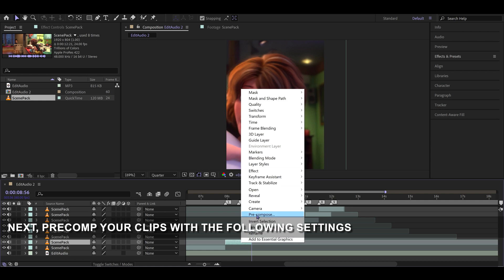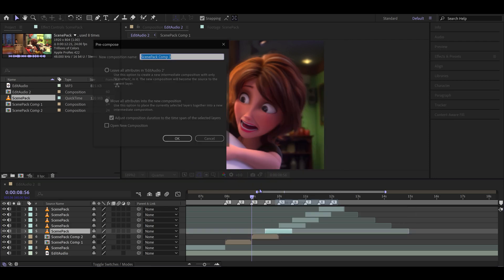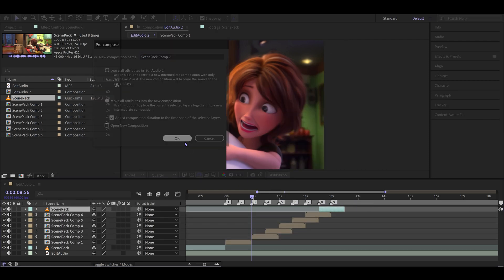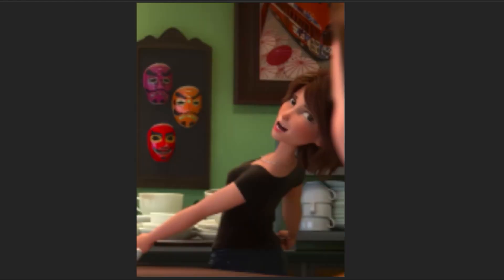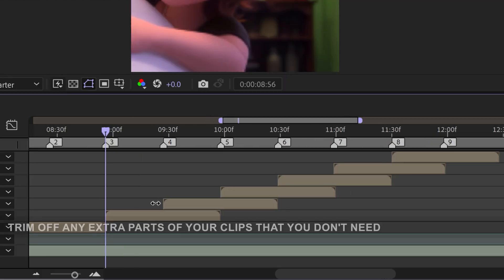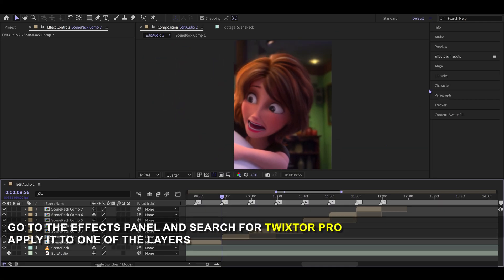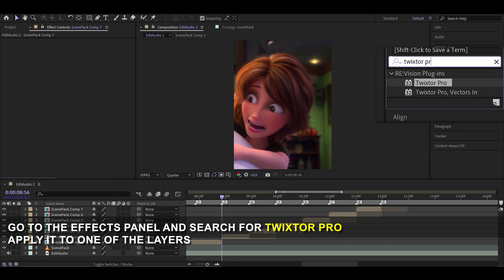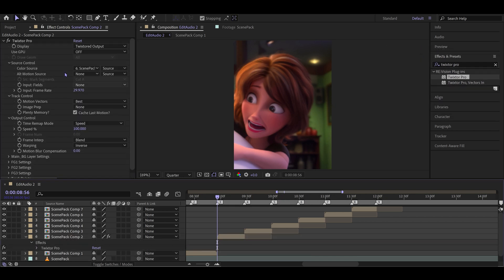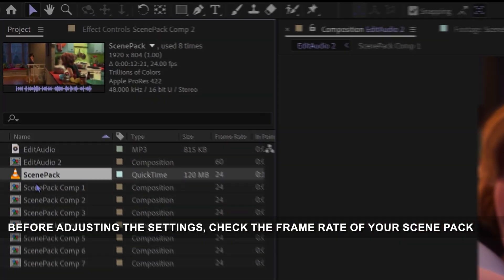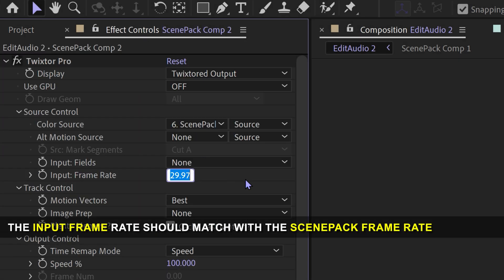Next, pre-compose your clips with the following settings. Trim off any extra parts of your clips that you don't need. Go to the effects panel and search for Twixtor Pro and apply it to one of the layers. You can find the materials on my Discord server. Before adjusting the settings, check the frame rate of your scene pack. The input frame rate should match the scene pack's frame rate.